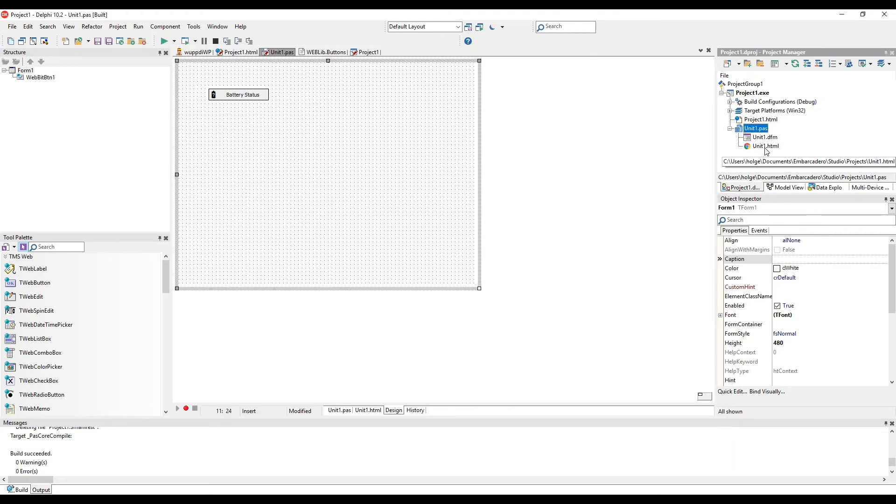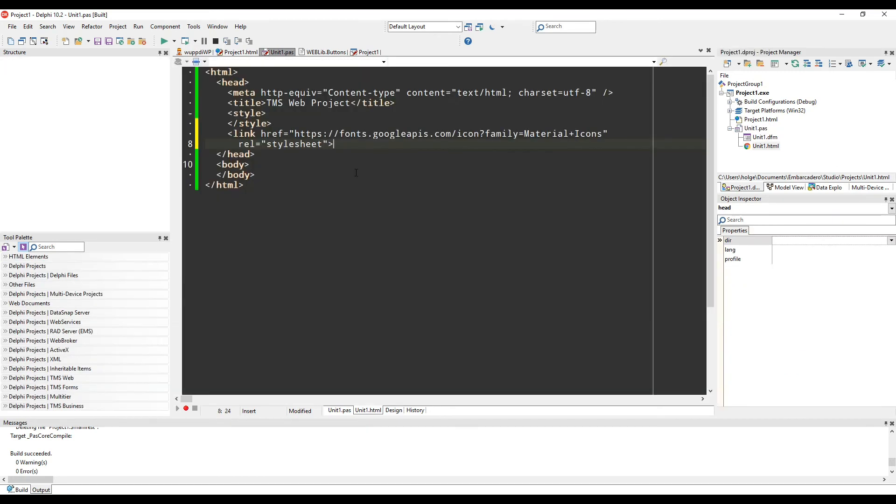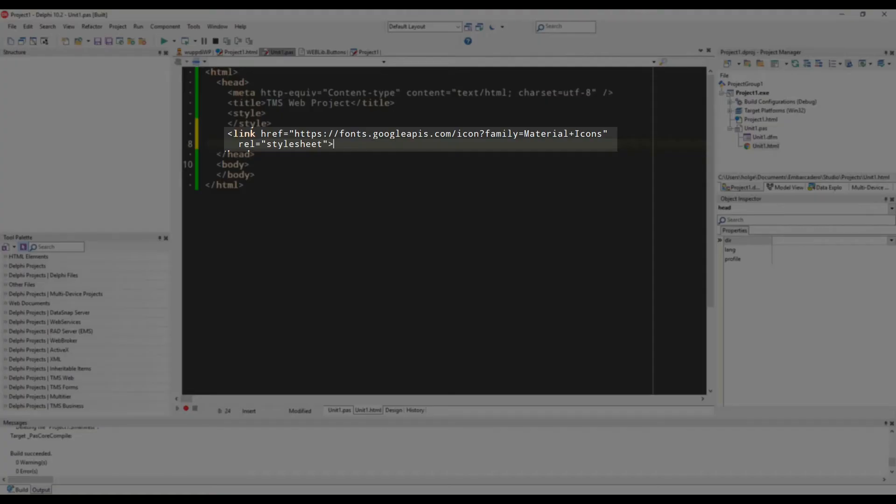We need to include the reference to the Google font in the HTML file. So switching over to the HTML file, we add a link to the Google font in the header.